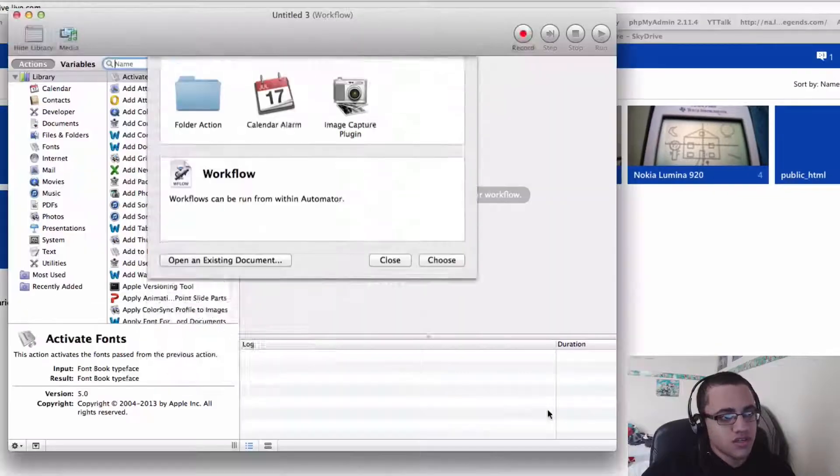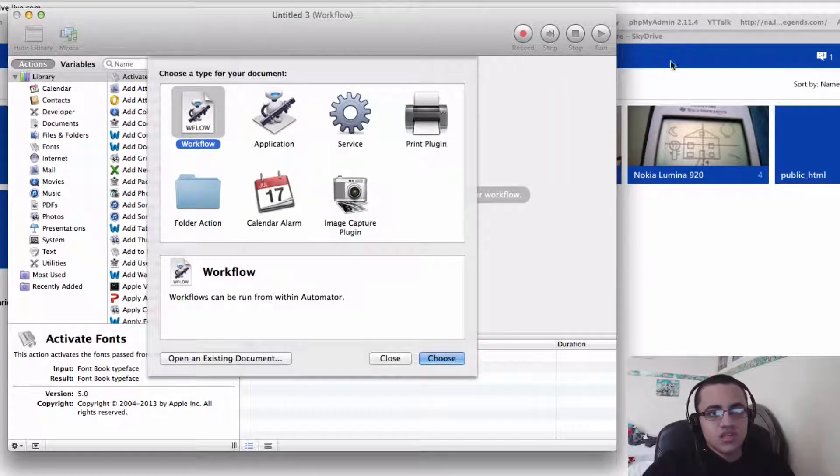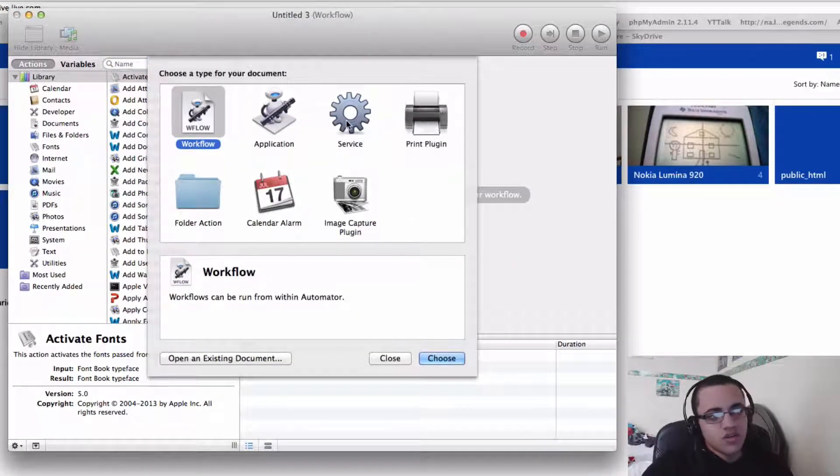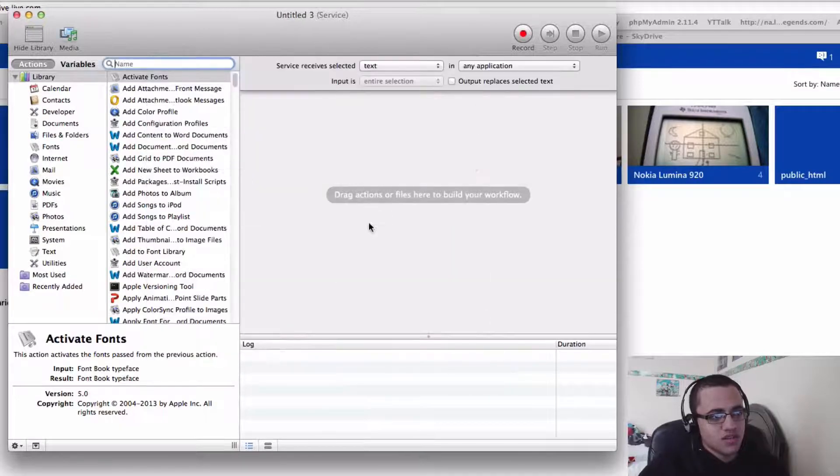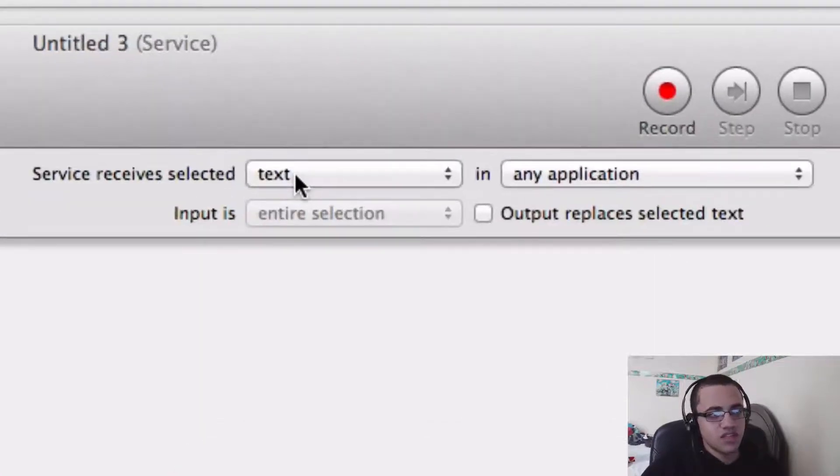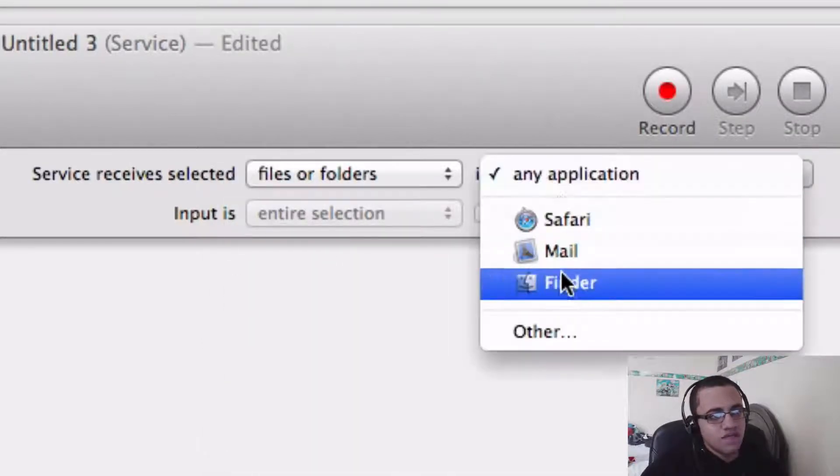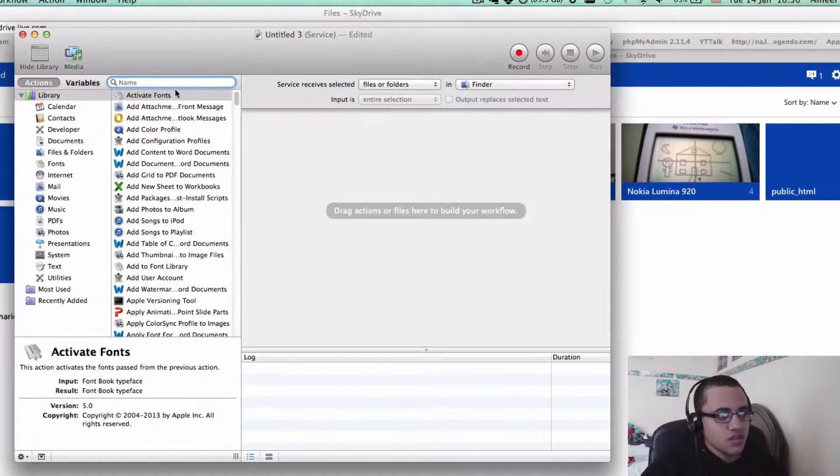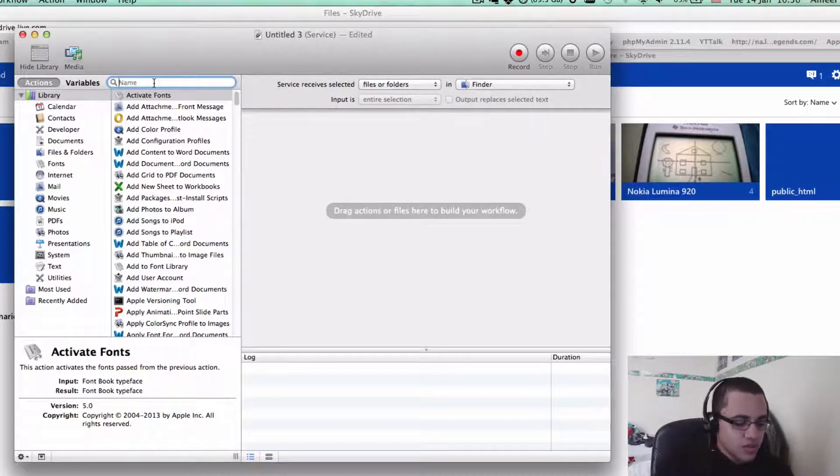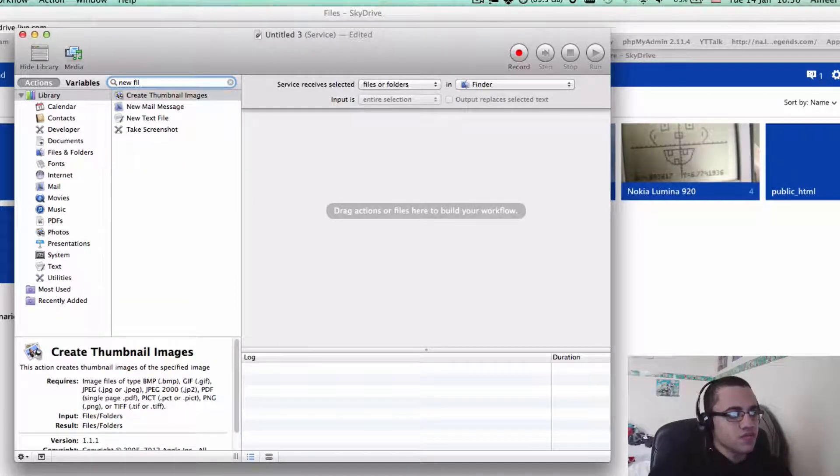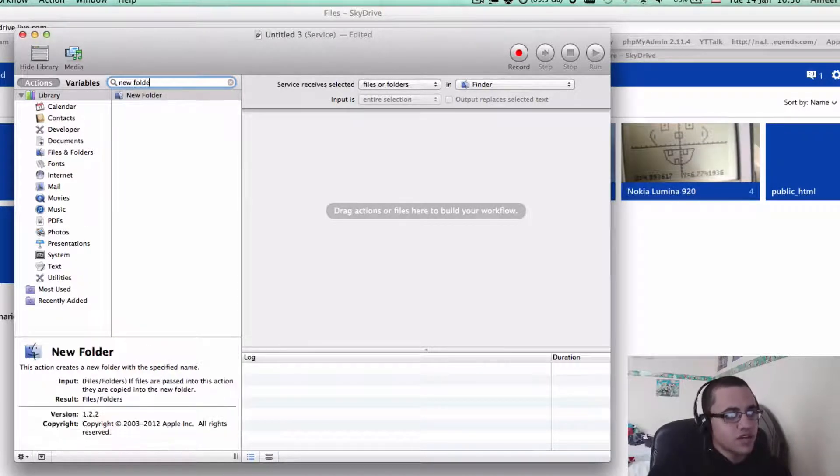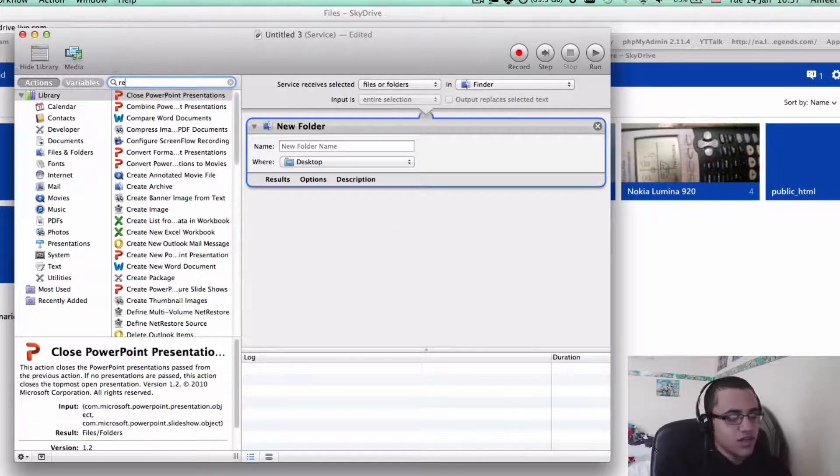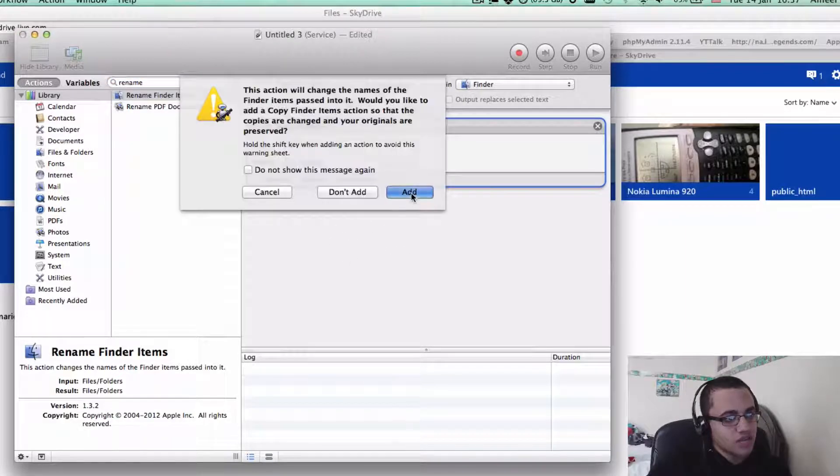Now go into Automator by just searching at the top. When you get into Automator, you just want to double click Service and change the Service Receive Selected to files or folders, in Finder. Next, you want to type at the top, new folder, and just drag that in. Then you want to type in rename, find the items, and drag that in, and just press add.